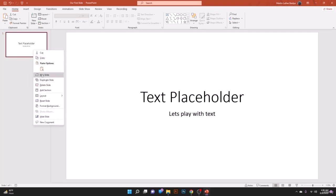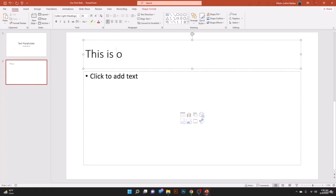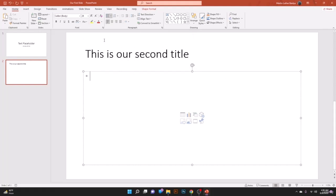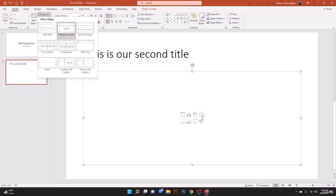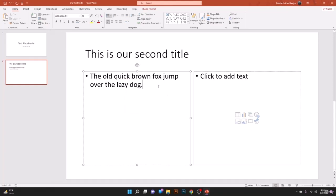On the new slide we have a default layout with text placeholders. You can change the layout from the Home ribbon — click the Layout option and you'll see Title Slide, Title and Content, Section Header, Title Only, Comparison, Two Content, Blank, and so on. Let's take the Two Content layout — now we have two containers where you can insert text in both.